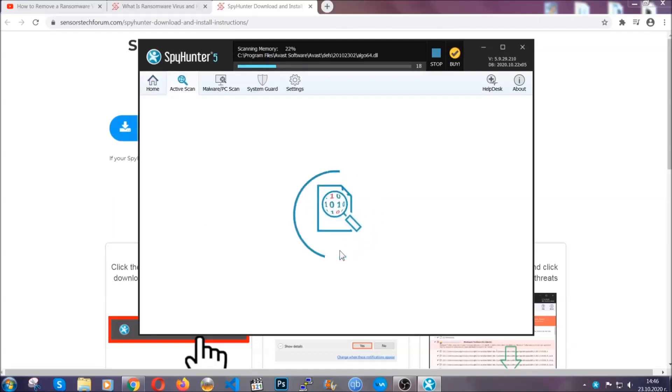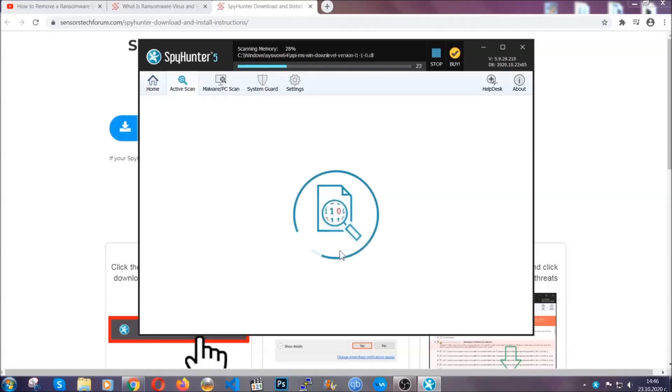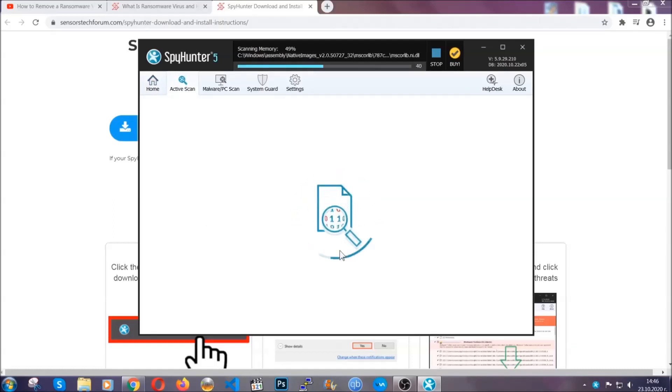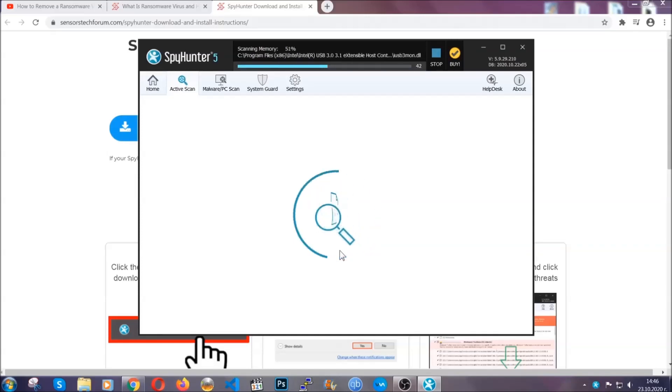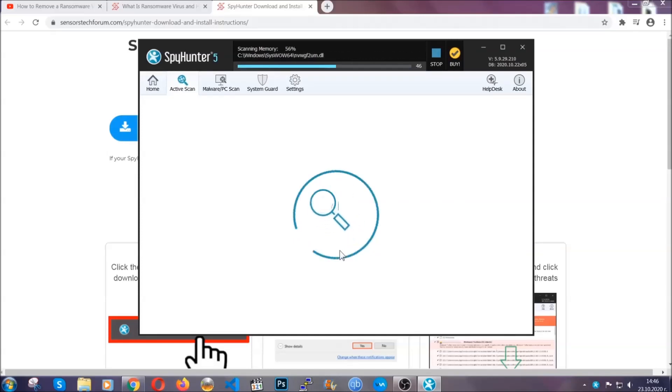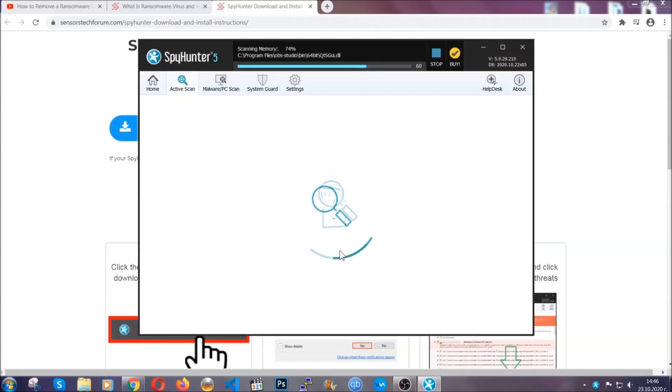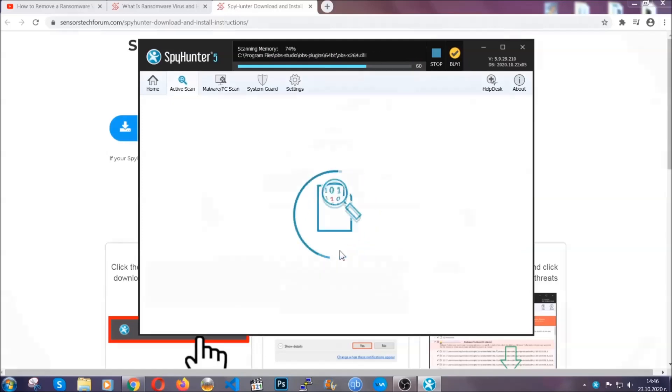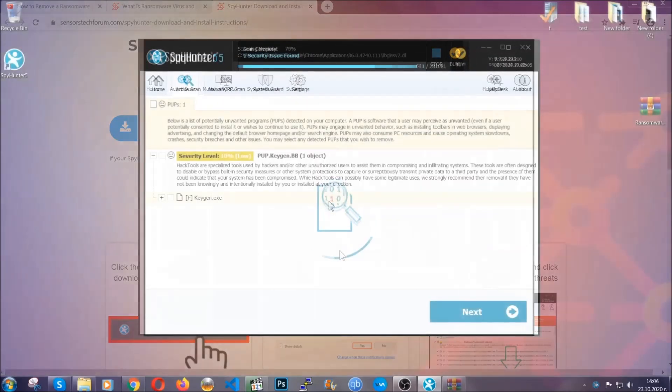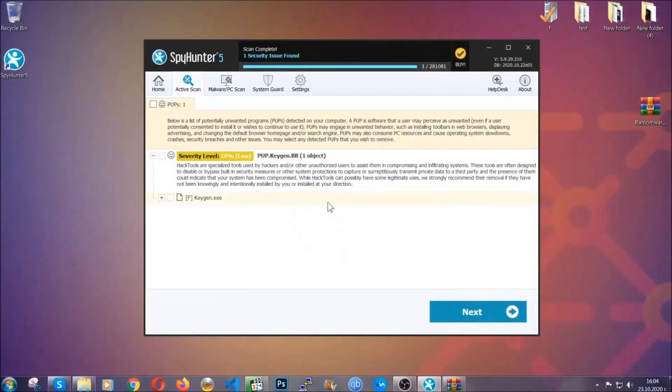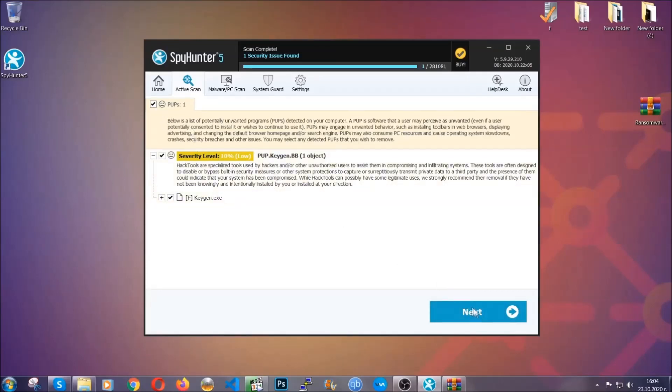The software is looking for any virus files, objects, cookies, anything that may be even potentially malicious, and any virus will hopefully be detected and removed. When it's done, simply select the threats and then click on the next button to remove them. Easy as that.